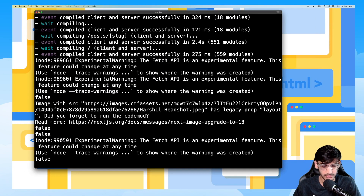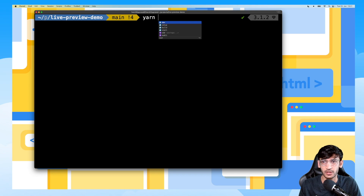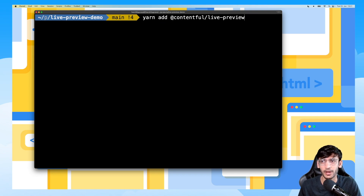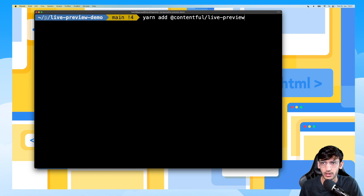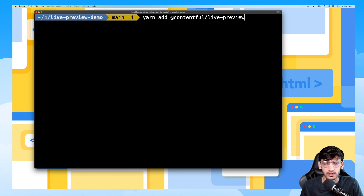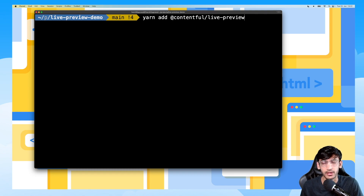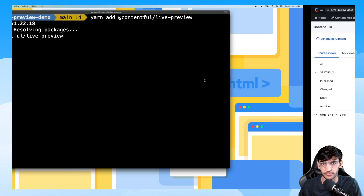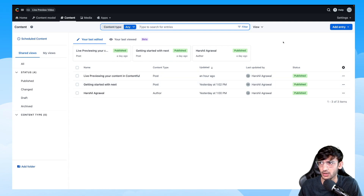Now let's get started and implement live preview. The first step is to install the SDK. This is a JavaScript SDK, which means no matter what framework you are using, you can install this SDK and implement live preview for your websites. To install it, use npm install or yarn add contentful-live-preview, and this will install the SDK.